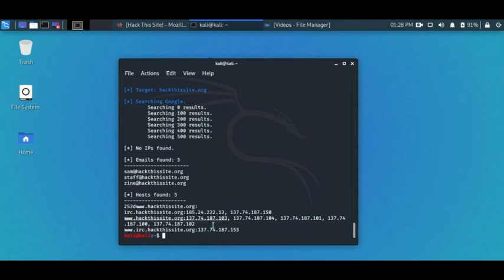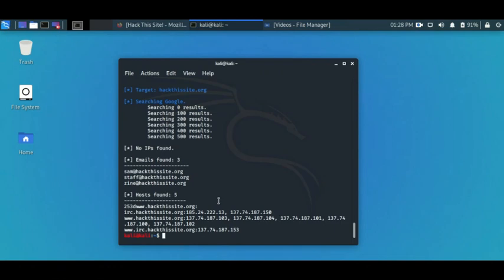The search is complete. TheHarvester found three email addresses related to our target. It also found five hosts. These are the options to also find subdomains. If you recall from the last video, we used recon-ng and recon-ng was a lot more effective than using theHarvester.